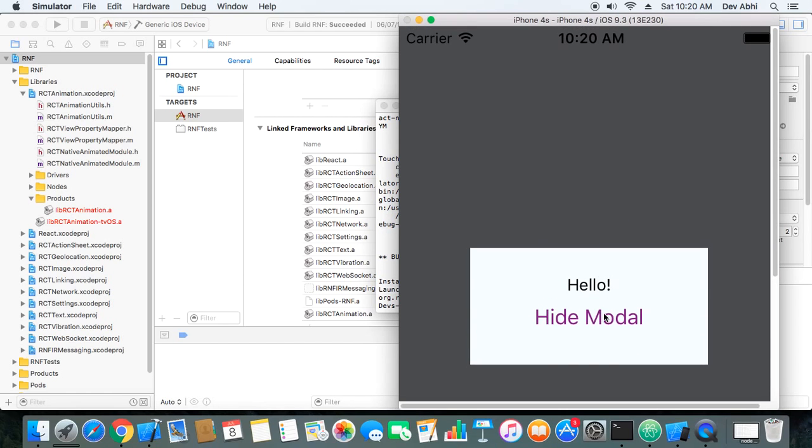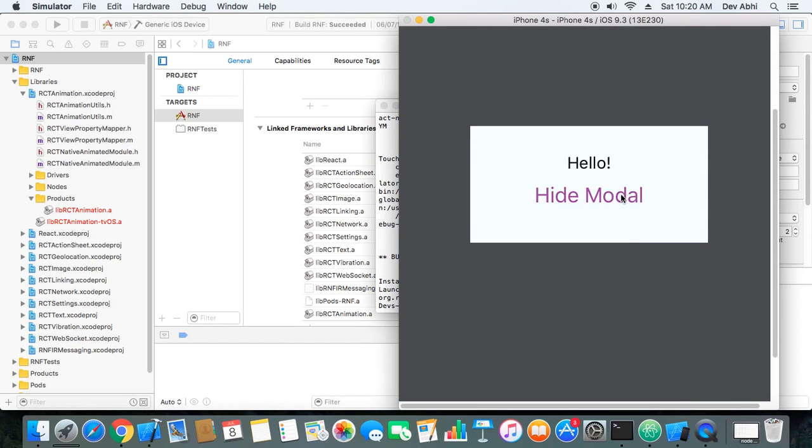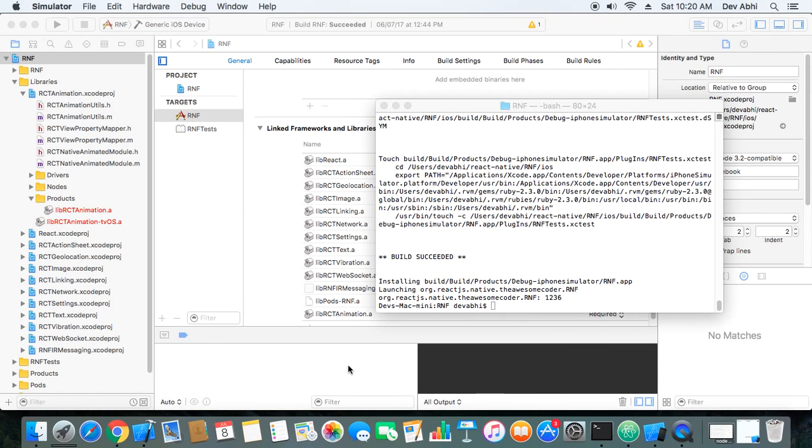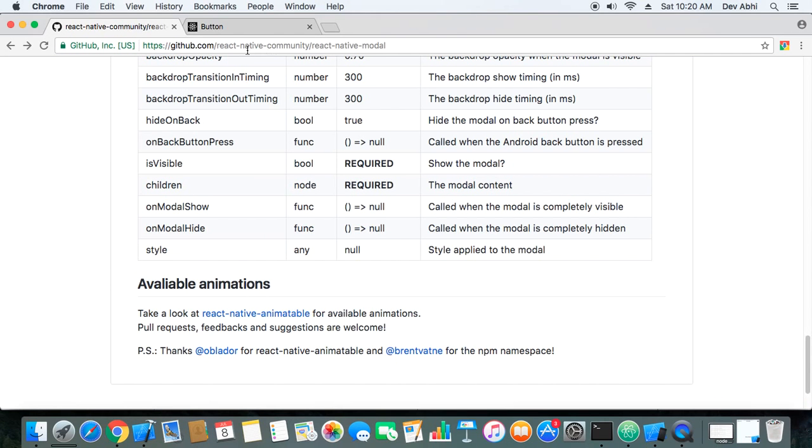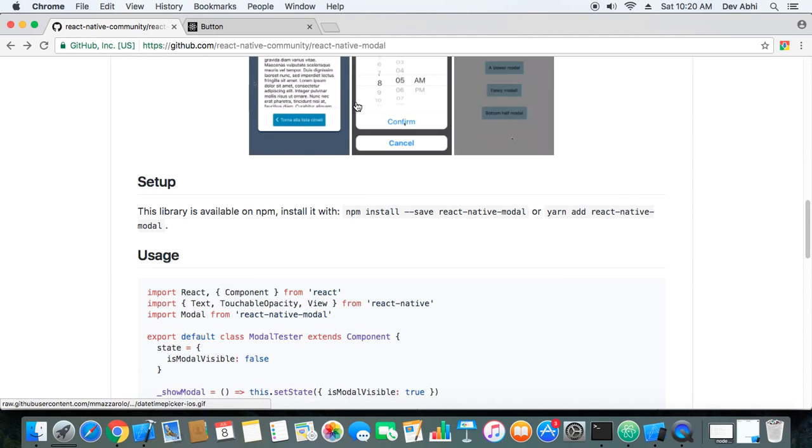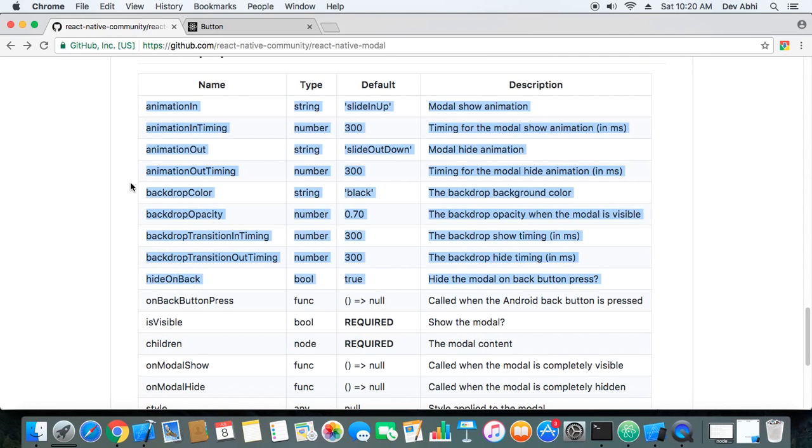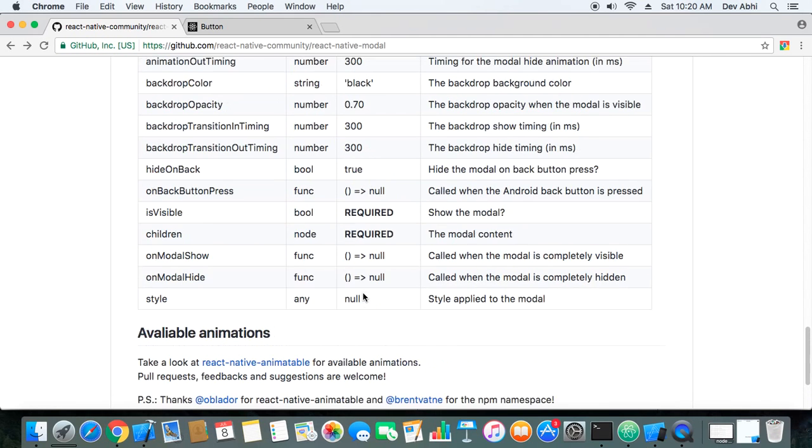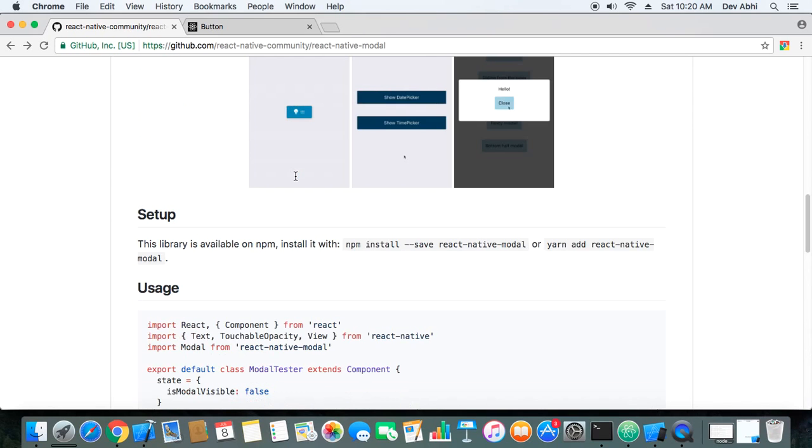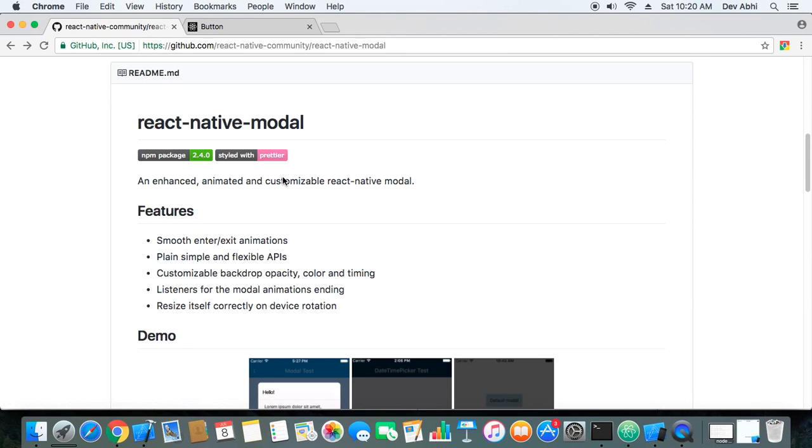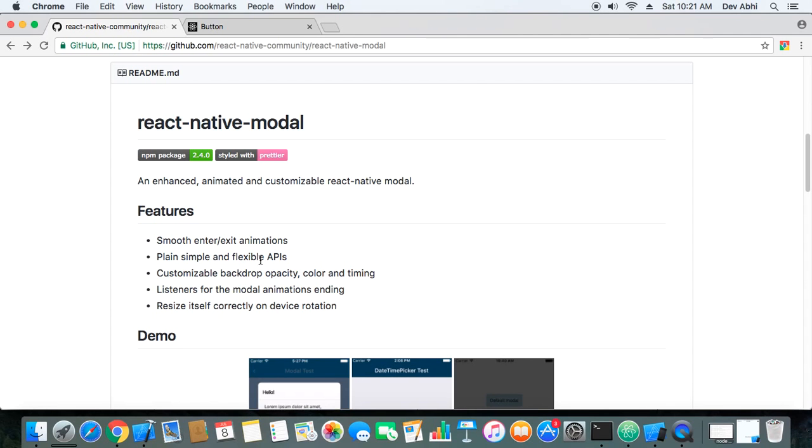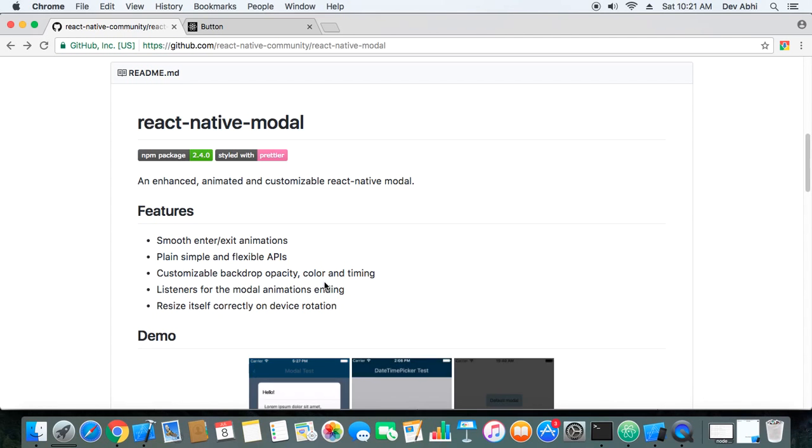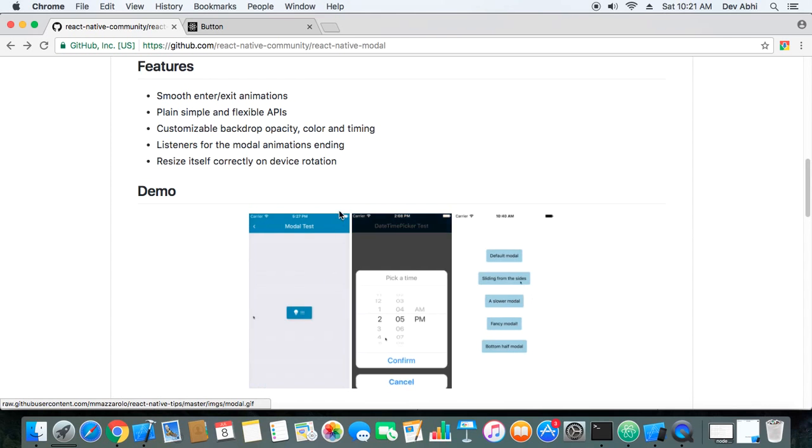So this is how basically this modal can be used and there are many more customization features with this modal. If you go to the this package website that is react-native-modal package then you will see there are many options, many props that you can pass to the component and customize it as per your requirement. So see there are so many features like you can smoothly enter and exit with animations, you can use flexible APIs, and the background opacity is customizable, color is customizable, and the timing you can customize.